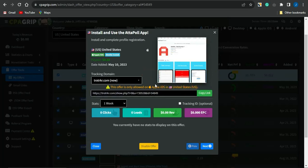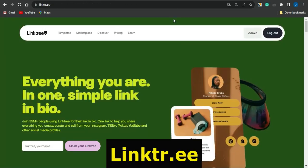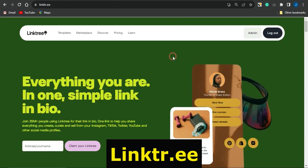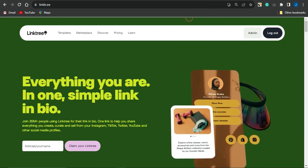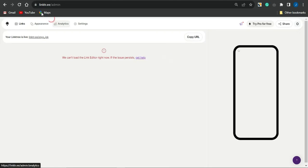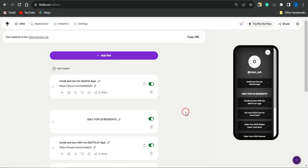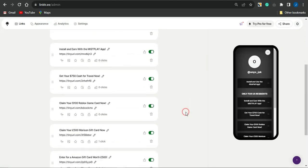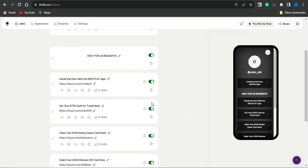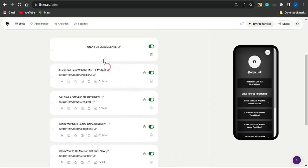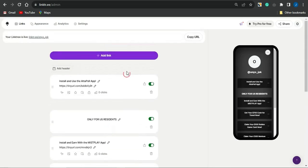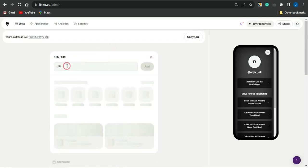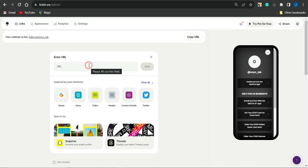The second step is to create a Linktree. Head over to the platform linktr.ee and create a free account. Then go on to adding your CPA marketing offers to your Linktree, just like I did here. As you can see, these offers are available for United States residents and there are multiple CPA marketing offers. All you have to do is click 'Add Link.'